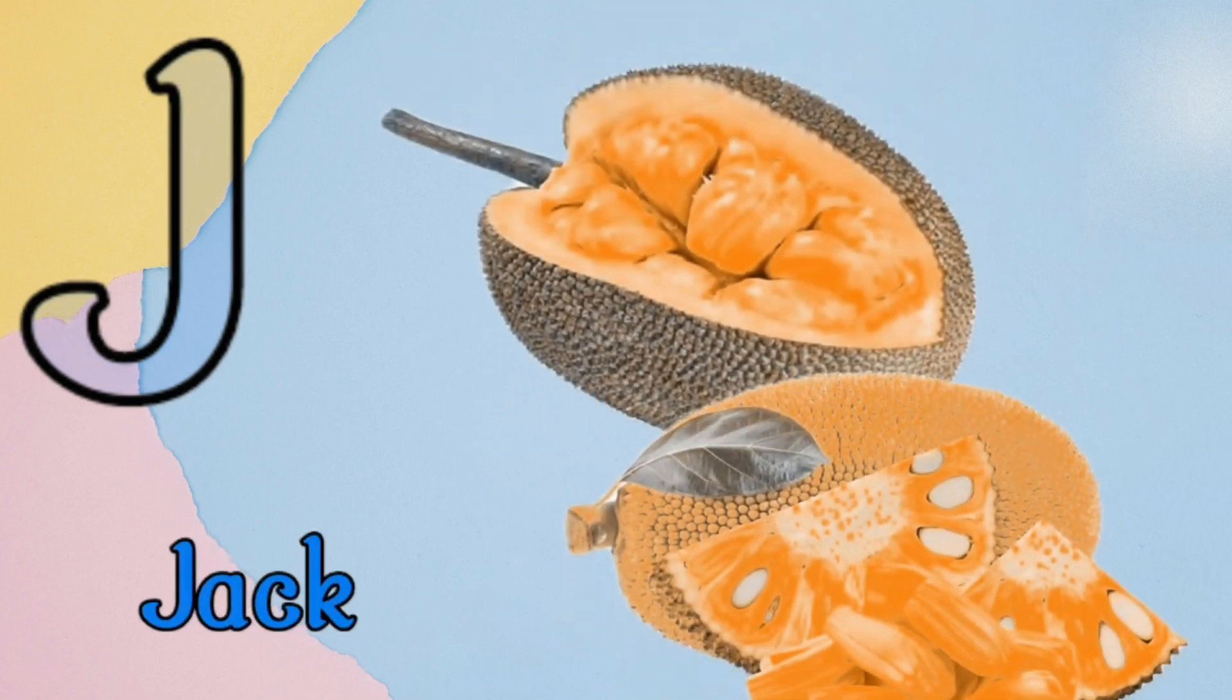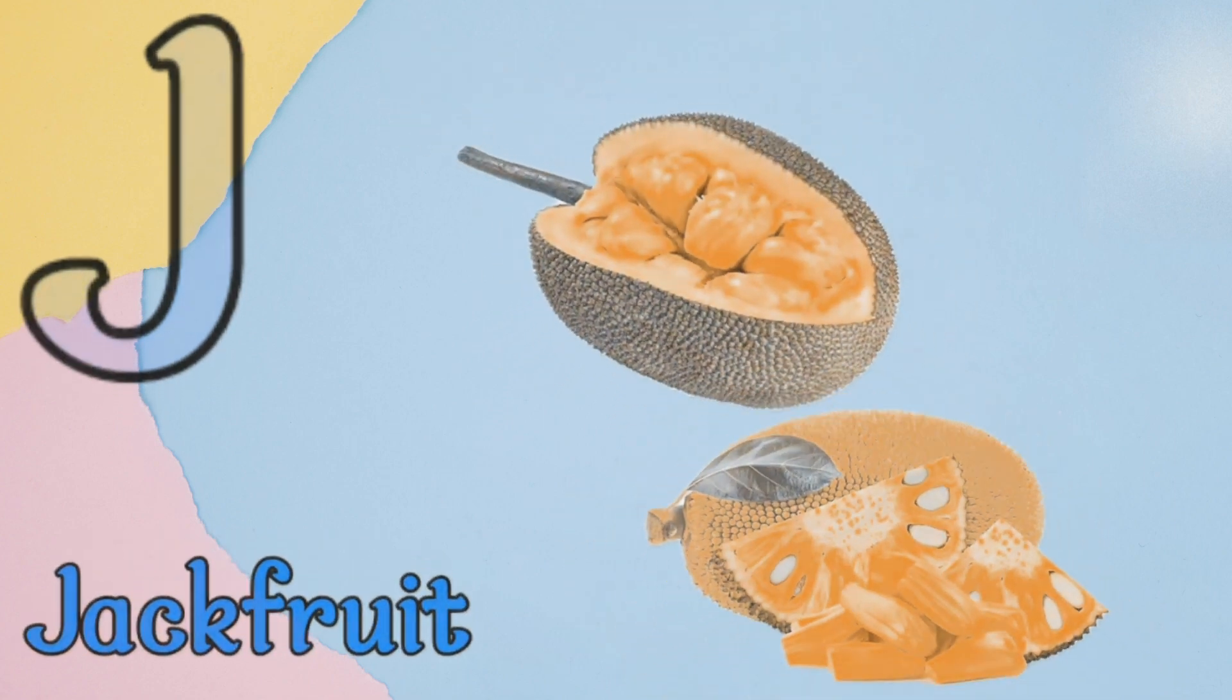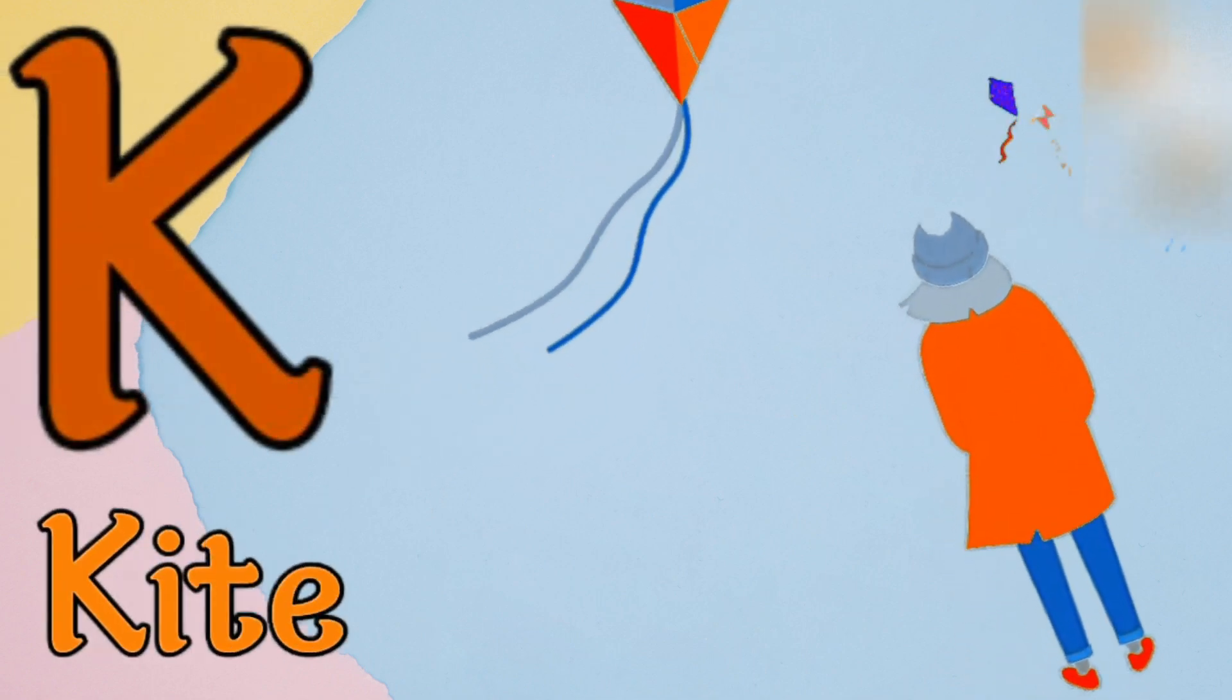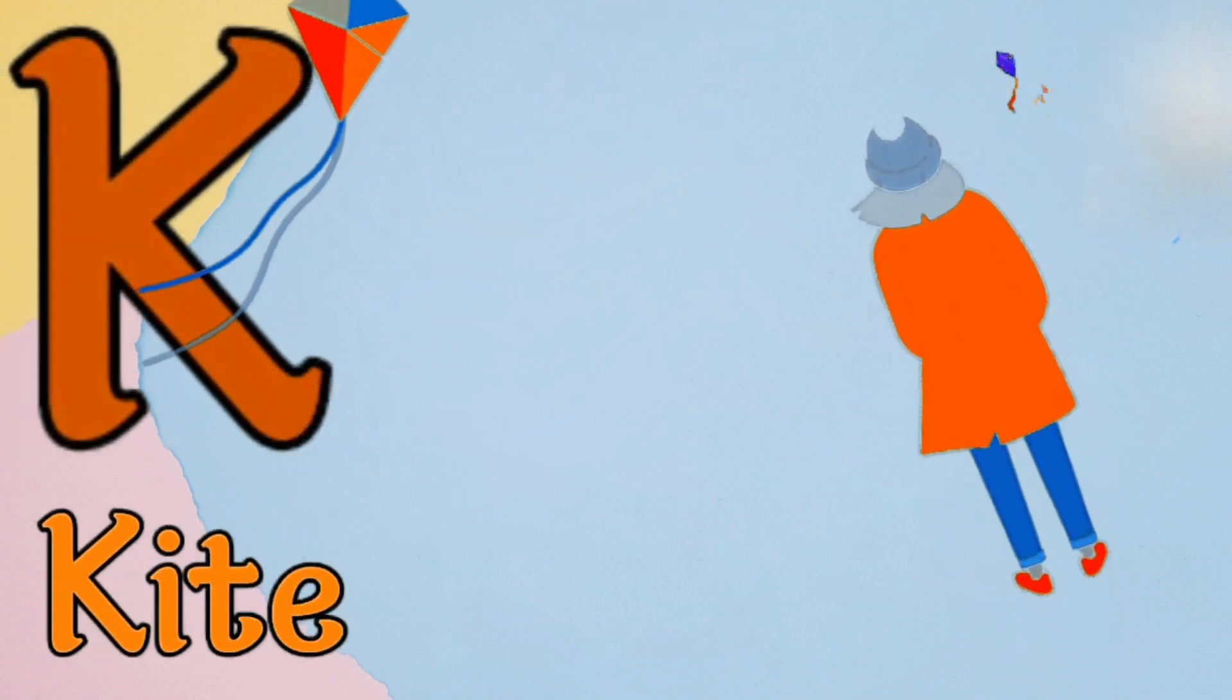J is for jacksuit, j, j, jacksuit. K is for kite, k, k, kite